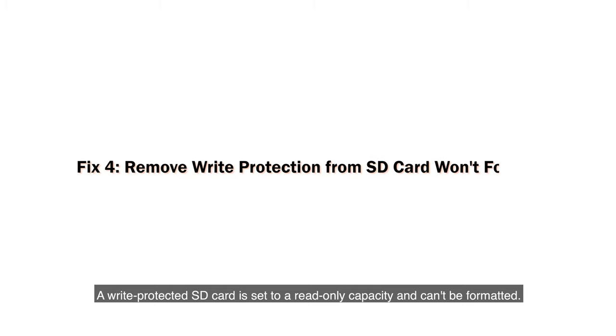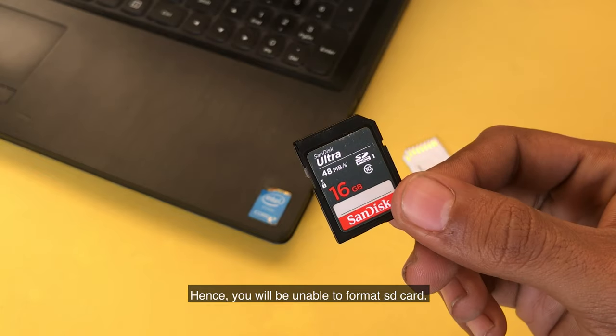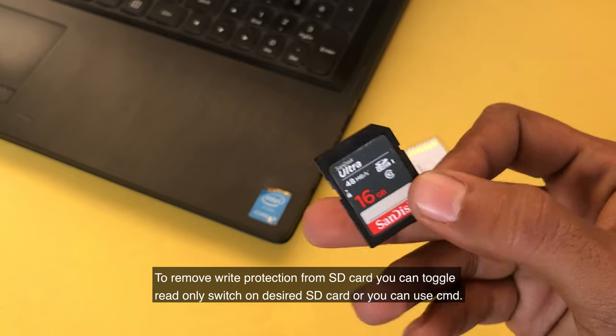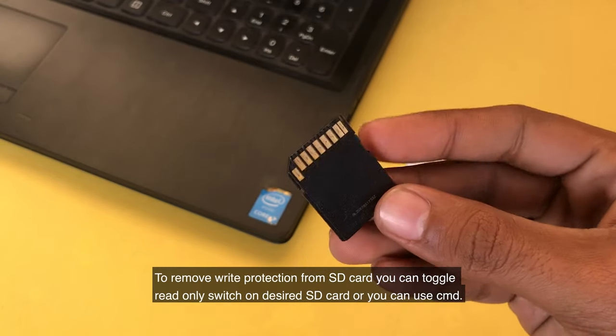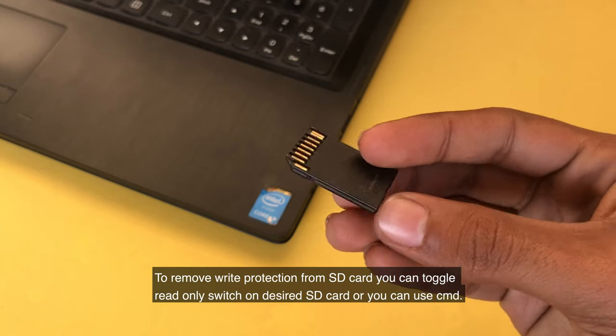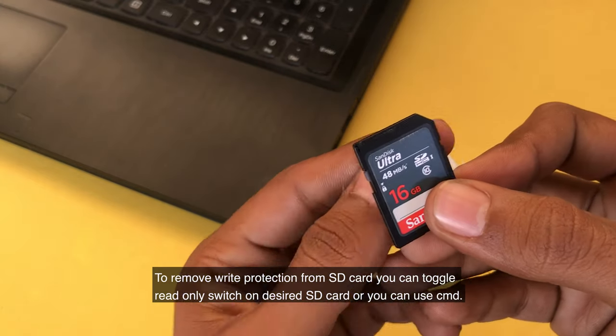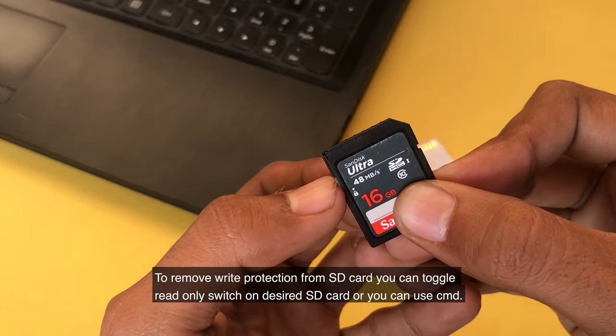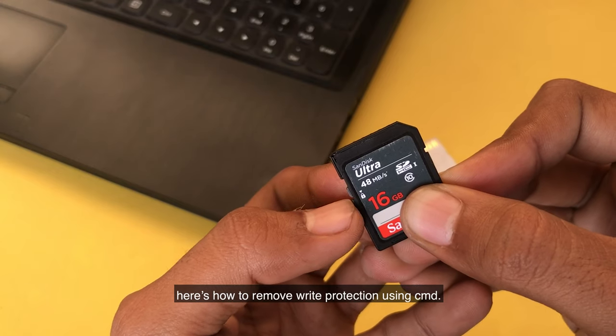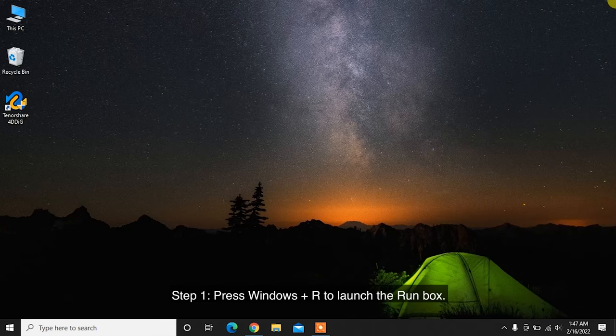A write-protected SD card is set to a read-only capacity and can't be formatted. Hence, you will be unable to format SD card. To remove write protection from SD card, you can toggle Read Only Switch on SD card, or you can use CMD. Here's how to remove write protection using CMD.